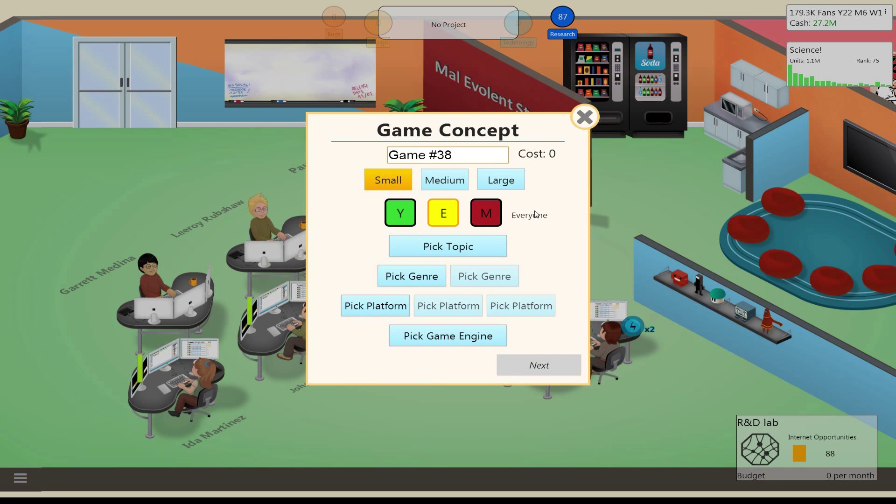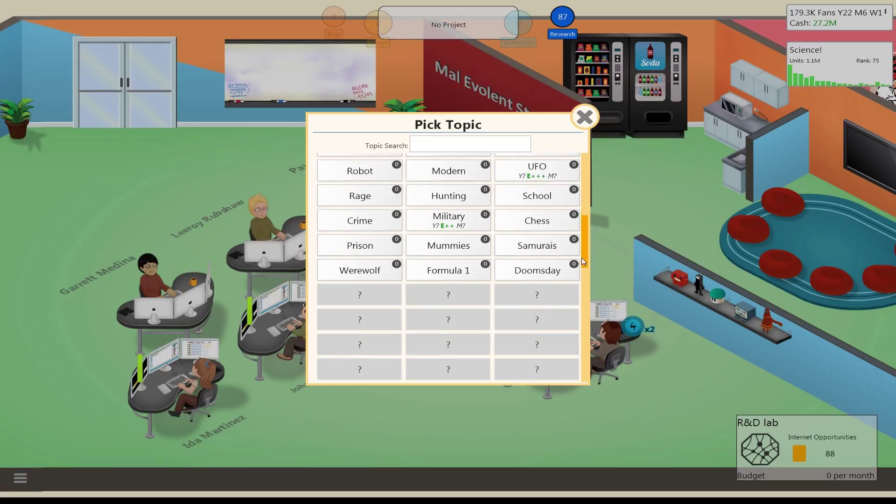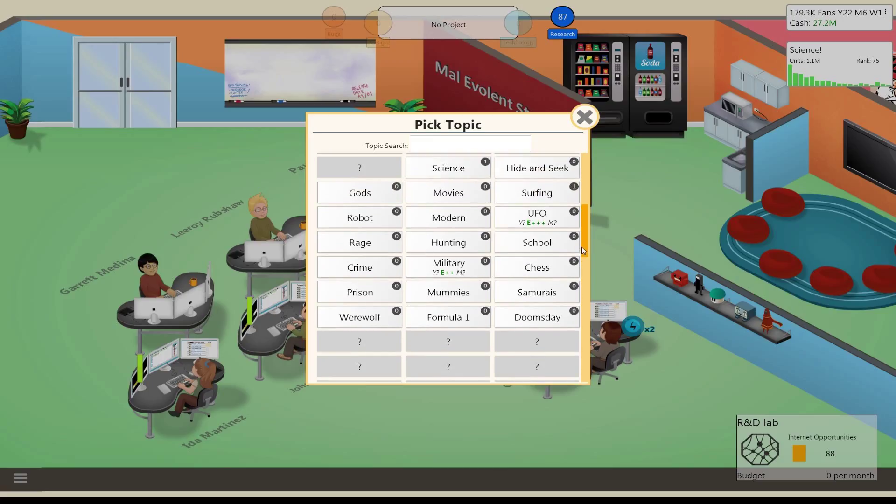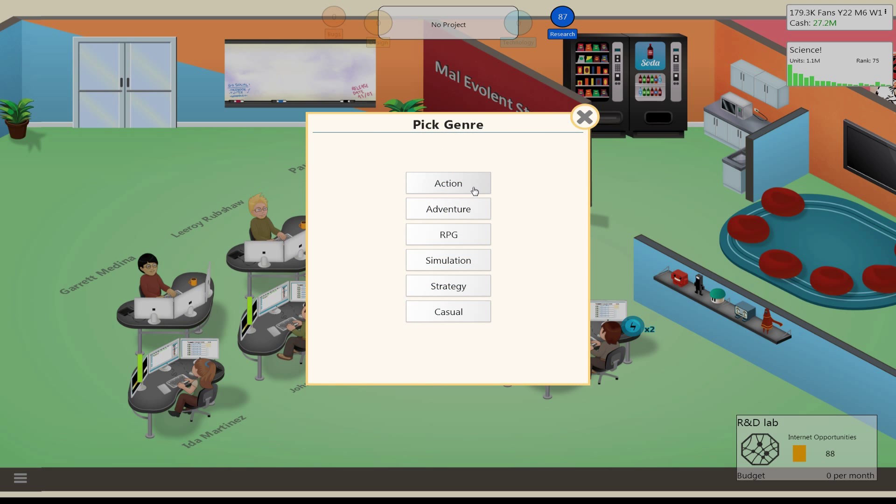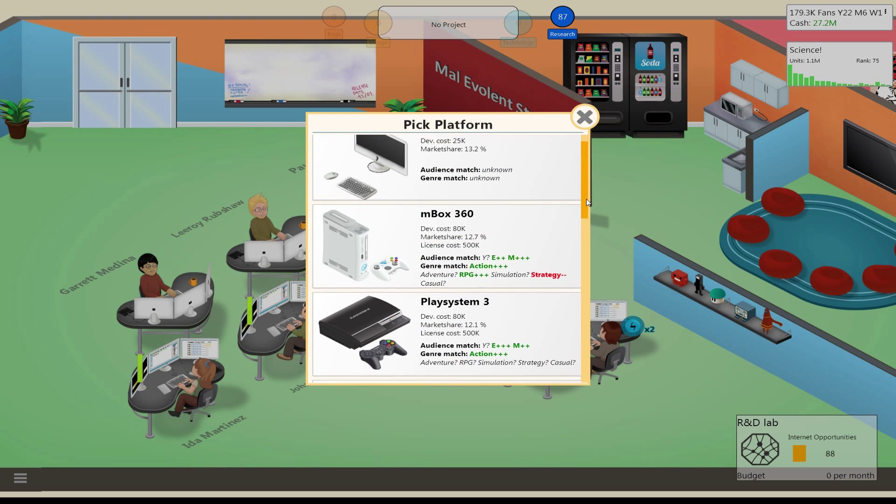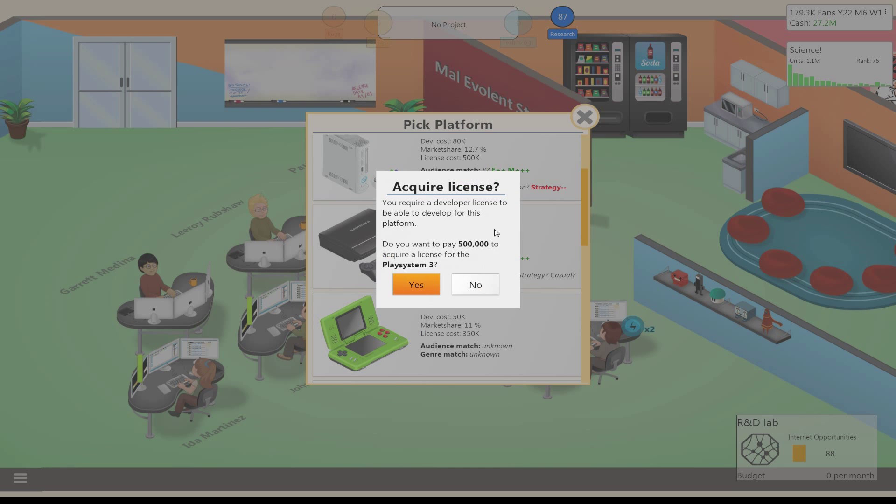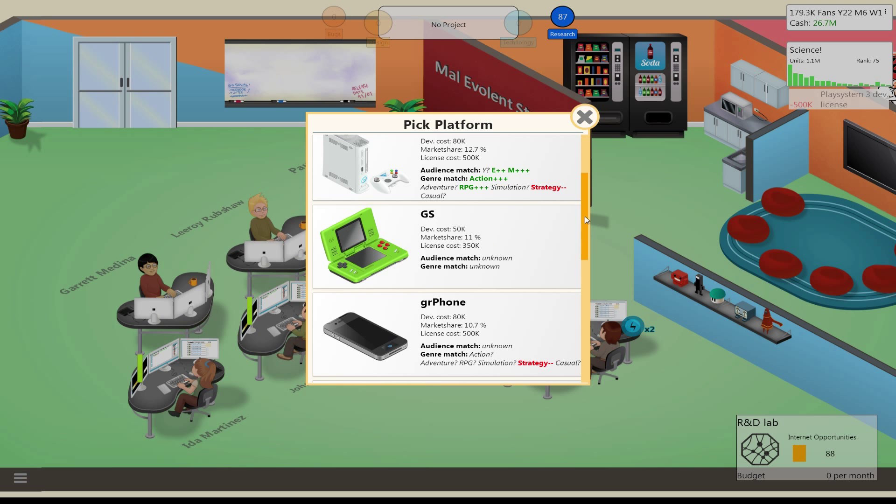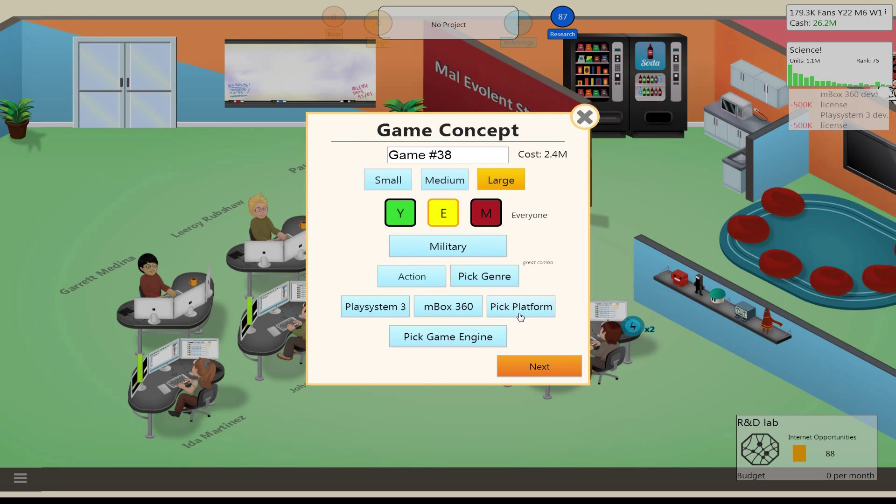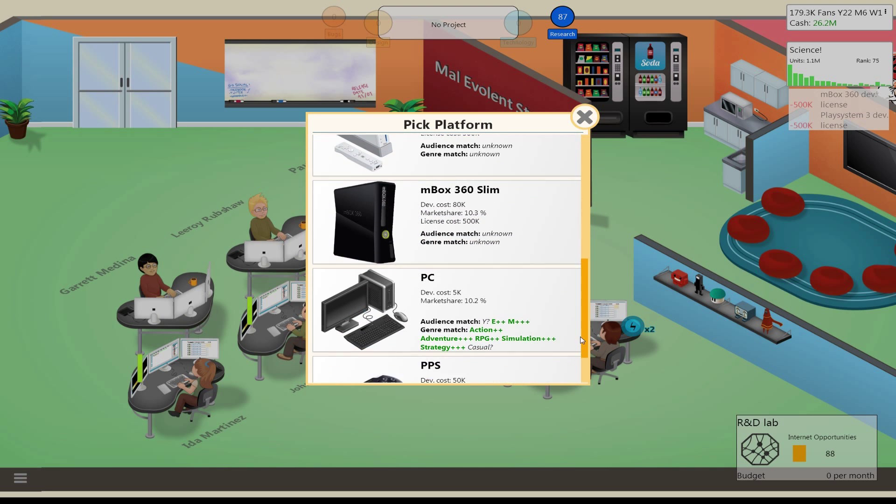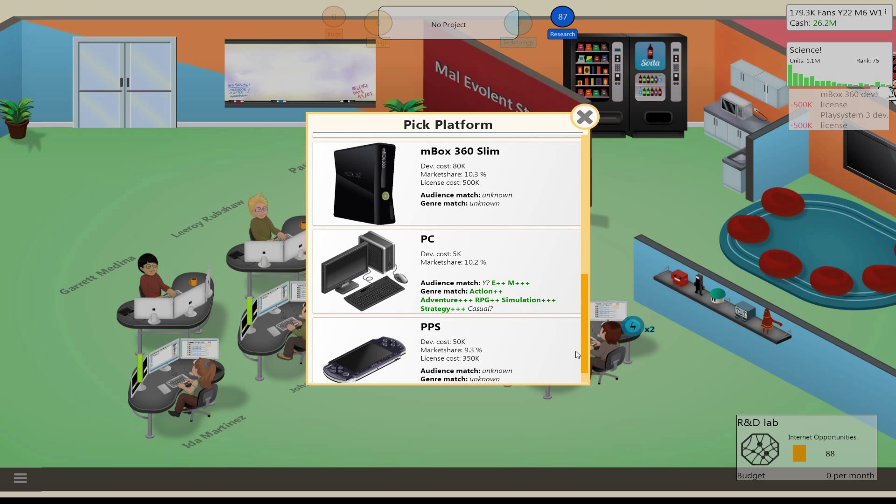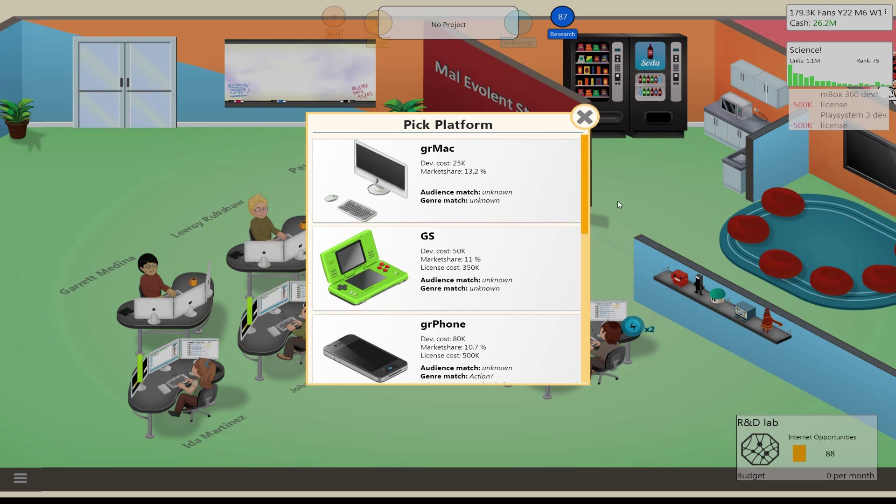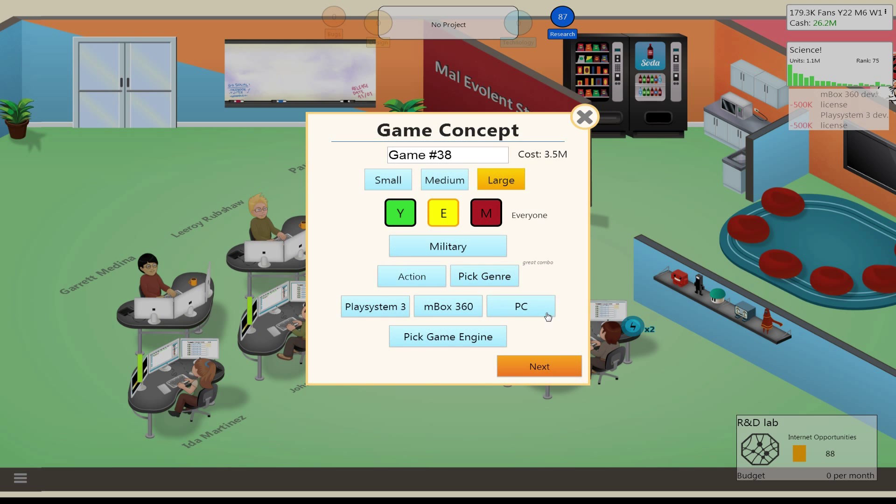Let's see, new game. Large, and then we're going to do military, pick genre, that'll be action. And then we'll do PlayStation 3, Xbox 360, and the PC as well. It's not going to be as good on the PC, but yeah, let's do it.